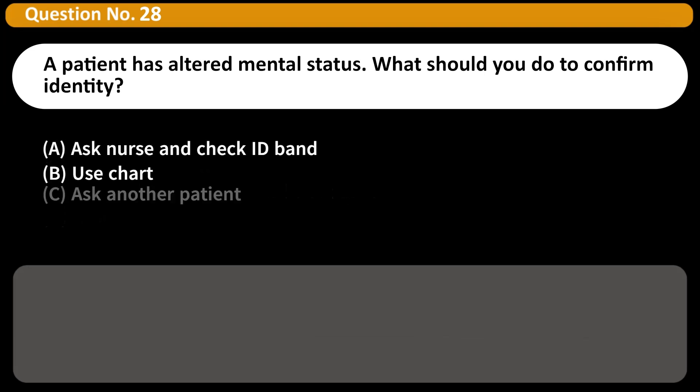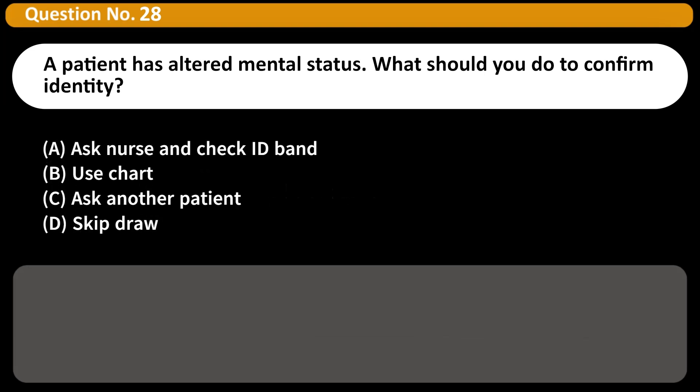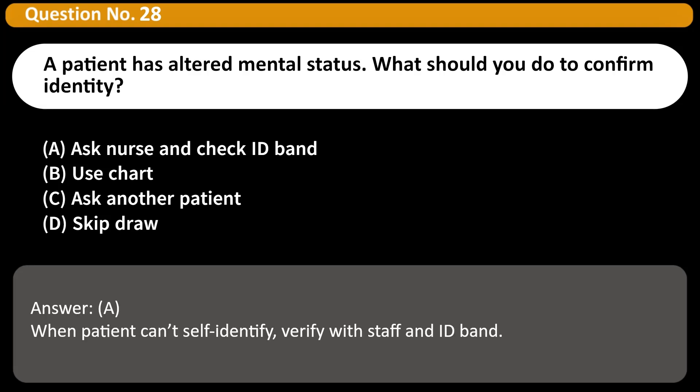A patient has altered mental status. What should you do to confirm identity? A. Ask nurse and check ID band. B. Use chart. C. Ask another patient. D. Skip draw. Answer: A. When a patient can't self-identify, verify with staff and ID band.